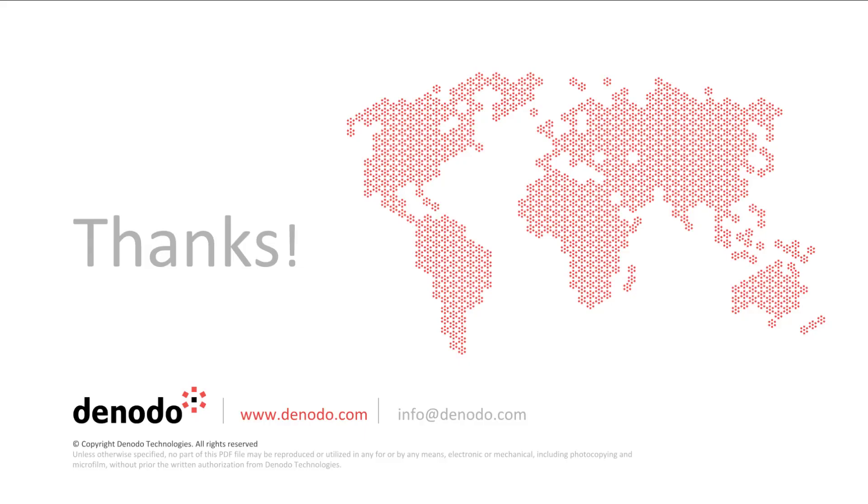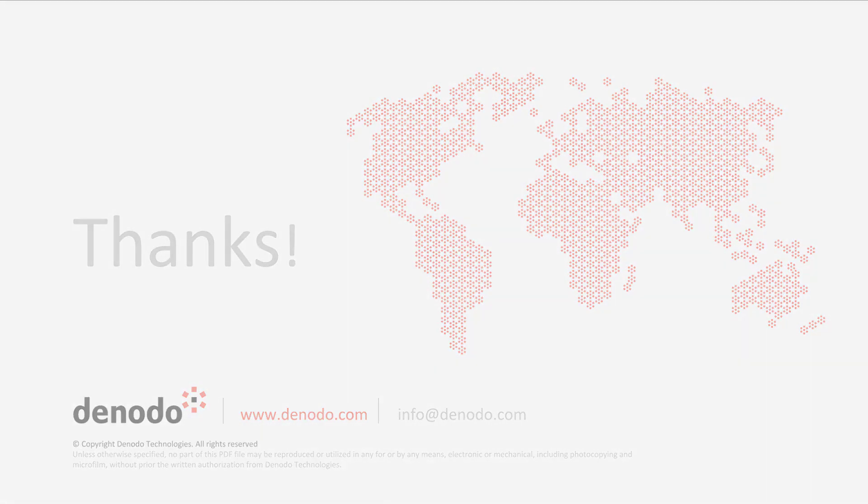Thank you for watching this video. I hope you have learned about connecting to ServiceNow from Denado Platform. Bye.